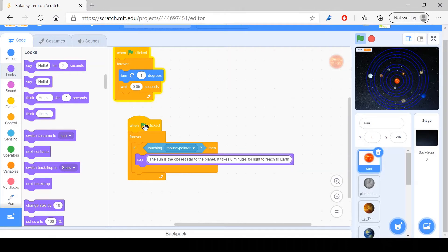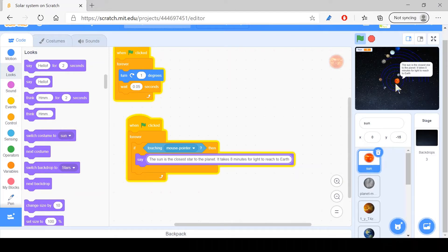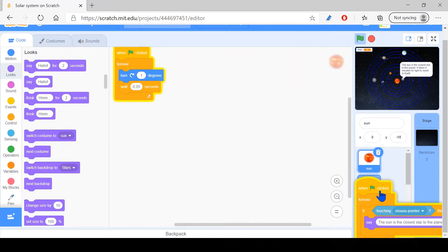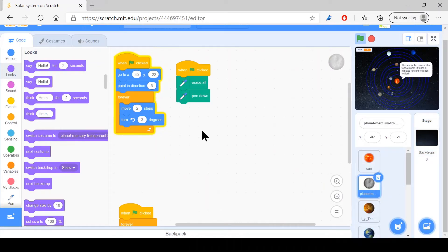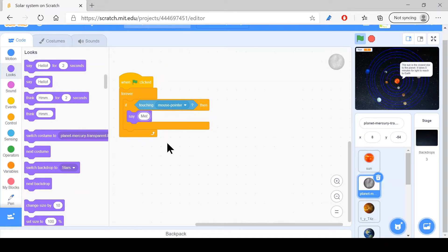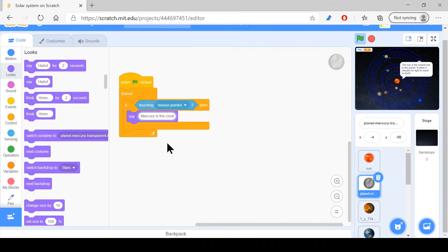Now, as you can see, if I hover my mouse over it, it says the sun is the closest star to the planet, it takes eight minutes for light to reach Earth. Now that's done, we just have to drag this to the second planet. Mercury is the closest planet to Earth.